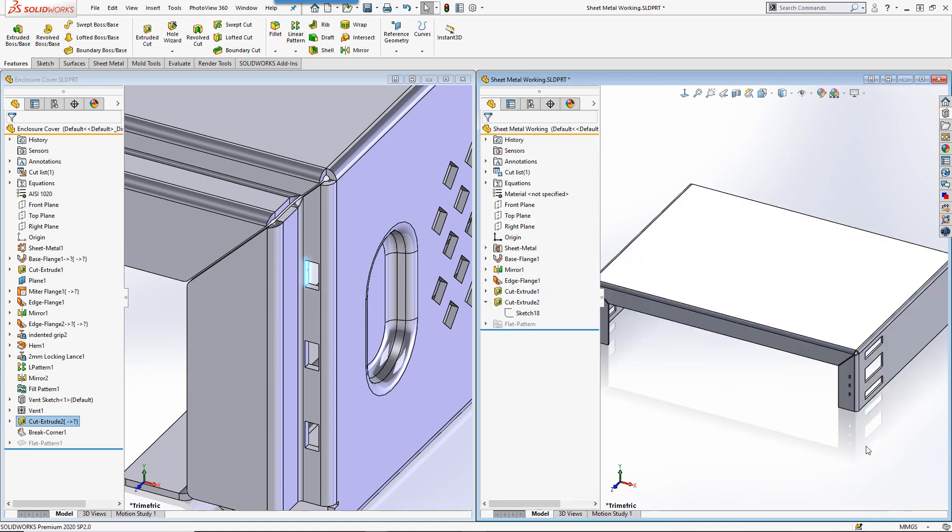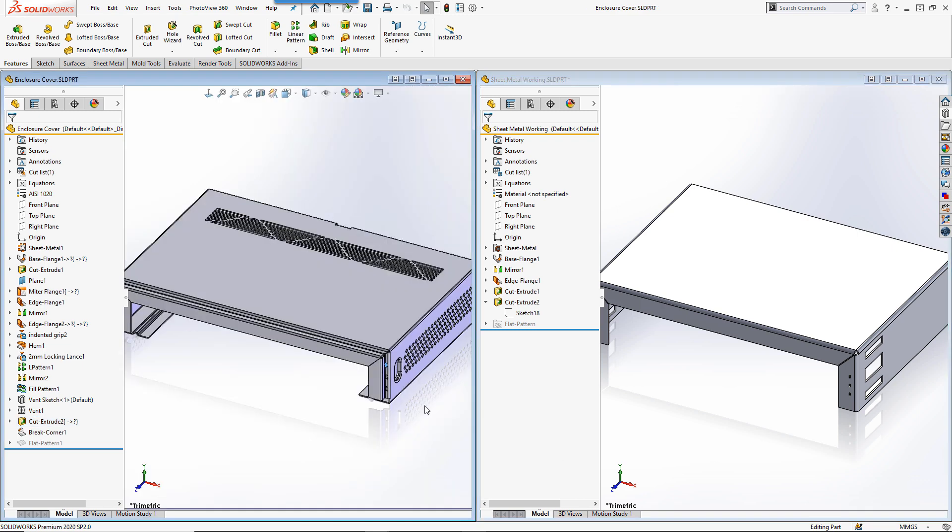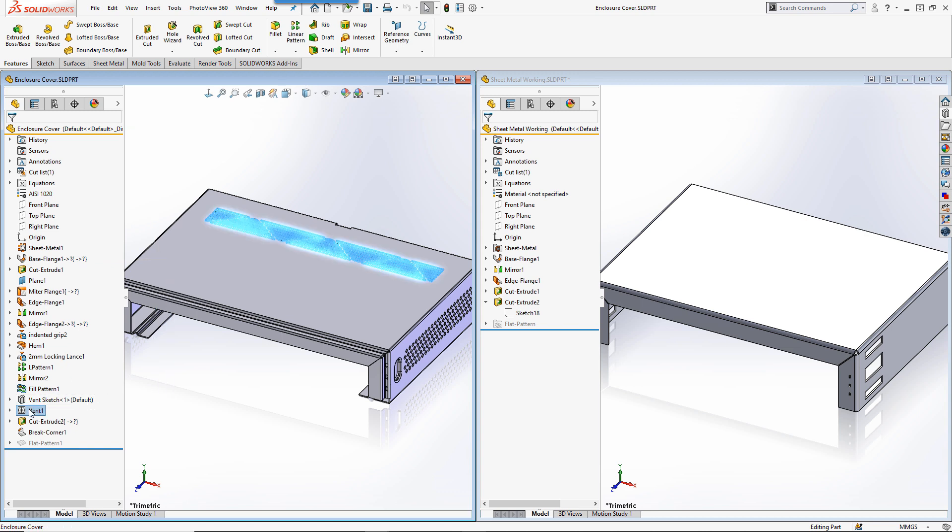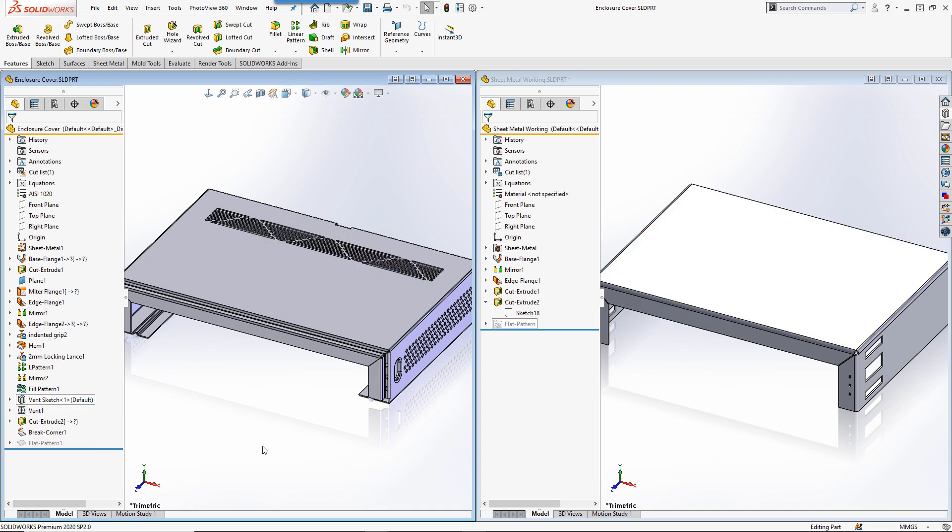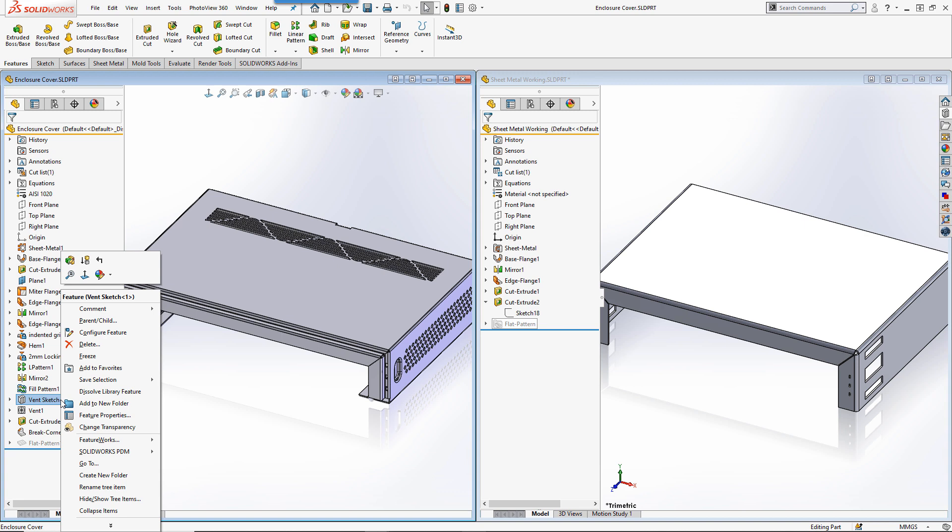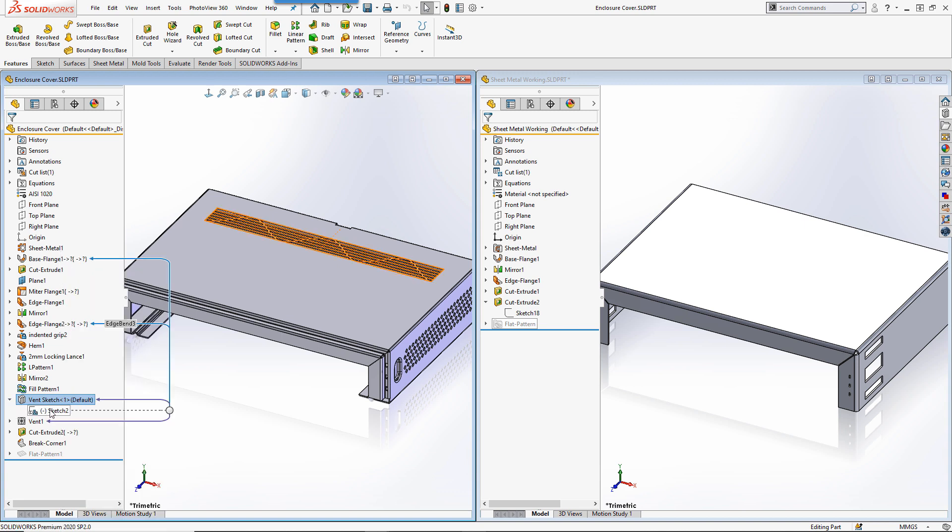You may find that you're unable to copy some features between models. The vent at the top of our original design is a good example. It maintains too many relations back to the original design and won't allow us to copy it between parts. If you find this is the case, you can sometimes work around the issue by copying just the sketch and then adding the feature again later.